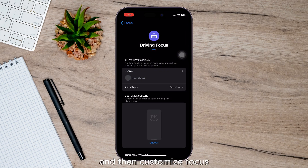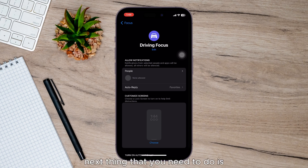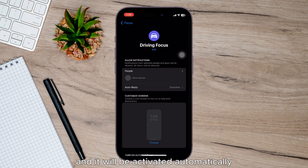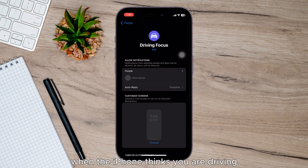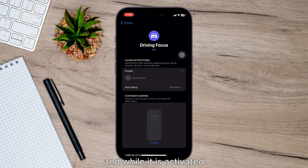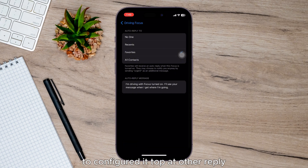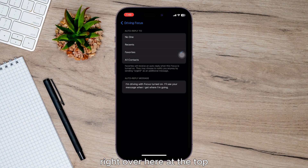Then tap Customize Focus. You can now configure Driving mode — it will be activated automatically when the iPhone thinks you are driving, and while it is activated, everyone who sends you a message will get an auto reply. To configure it, tap Auto Reply at the top.